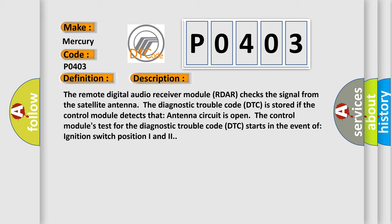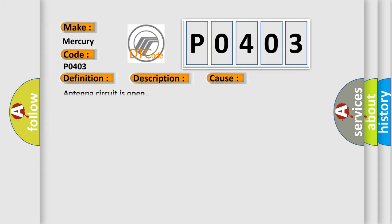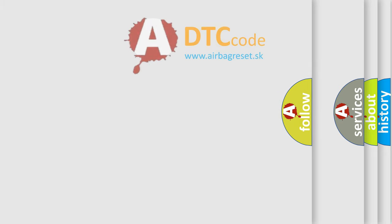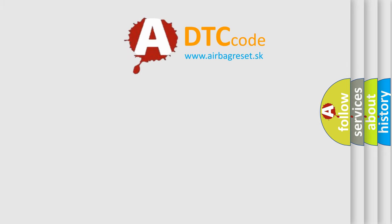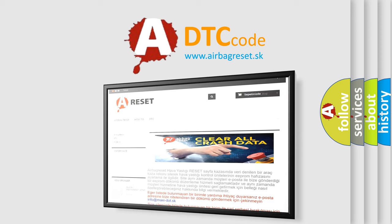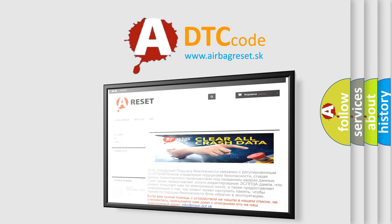This diagnostic error occurs most often in these cases: Antenna circuit is open. The Airbag Reset website aims to provide information in 52 languages. Thank you for your attention and stay tuned for the next video.